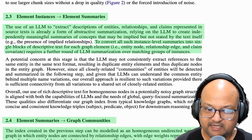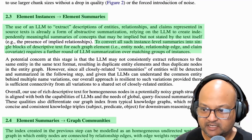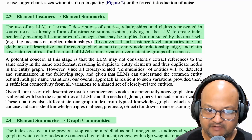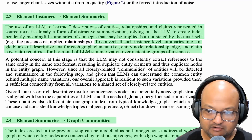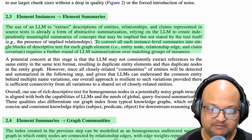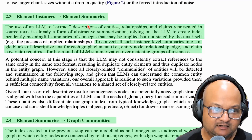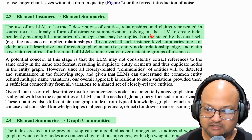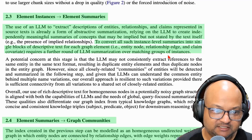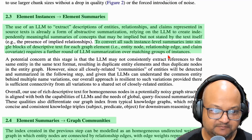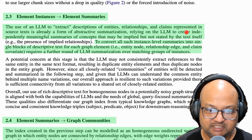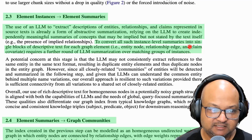The next step is to summarize all the elements or nodes that have been extracted. So you've extracted all these concepts from your corpus, and the next step is to get summaries or descriptions of all these entities and all these relationships between entities. Once again, they prompt an LLM to generate these summaries.